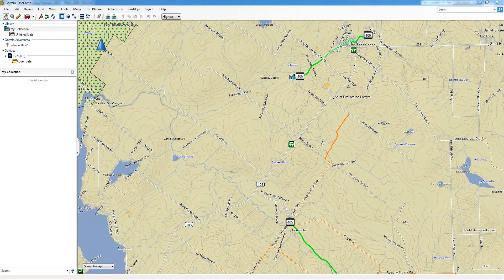So once Basecamp is open, you're going to go ahead and connect your GPS to your computer if it's not already done. Once it's connected, you'll see it listed under Devices in the left-hand panel, which is right here.